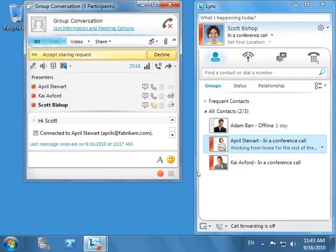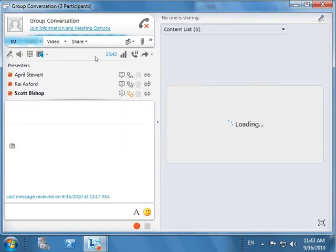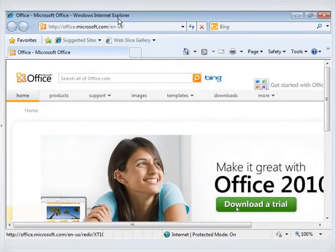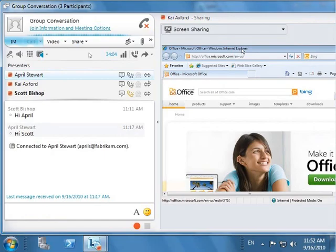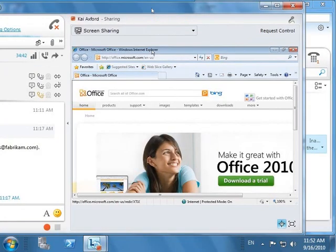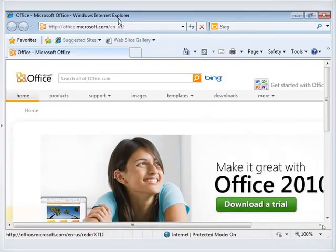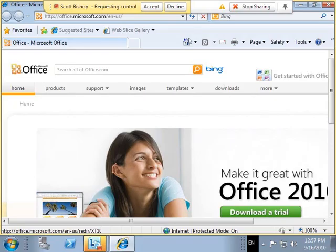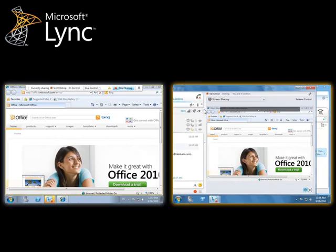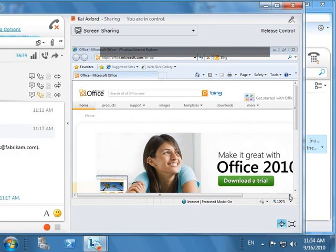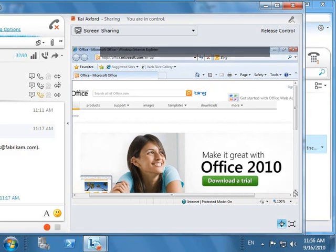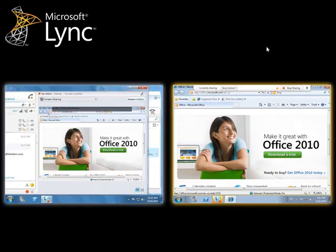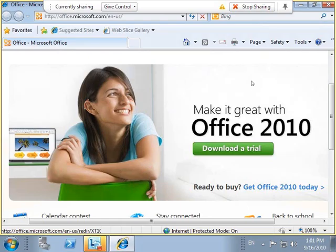Scott accepts the request so that he can see the website which Kai is sharing. He then requests control from Kai so he can navigate through it personally. Kai must accept Scott's request before Scott can take control. After a few clicks, Scott releases control. Lync informs Kai that Scott has released control, and Kai stops sharing the website.